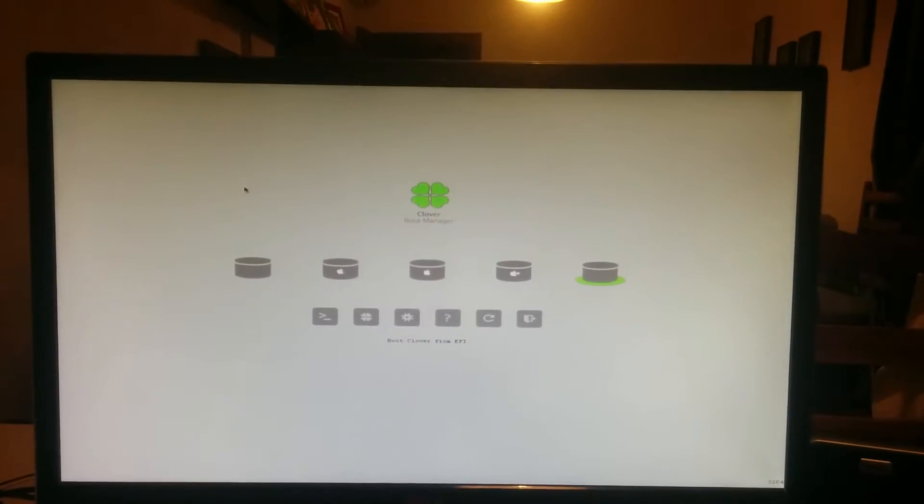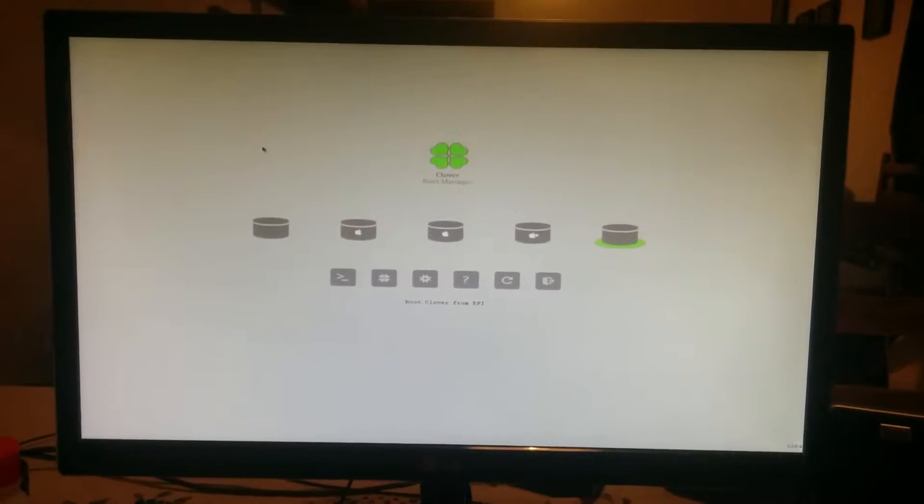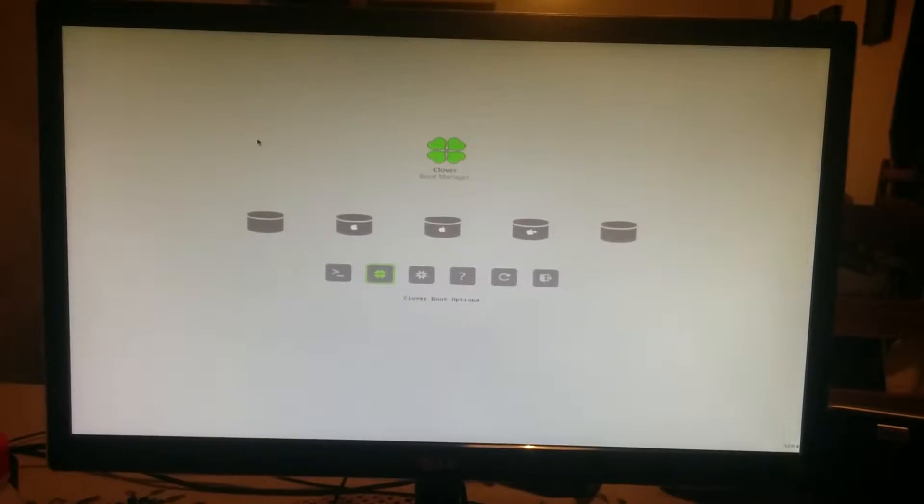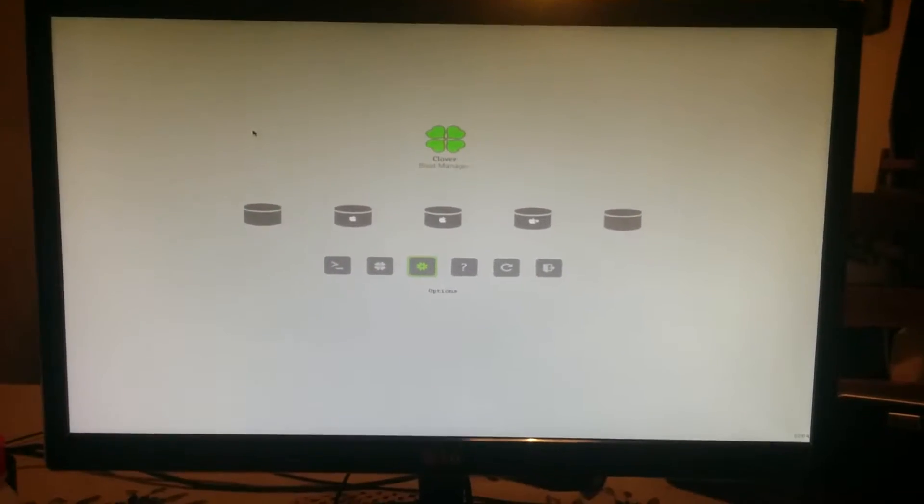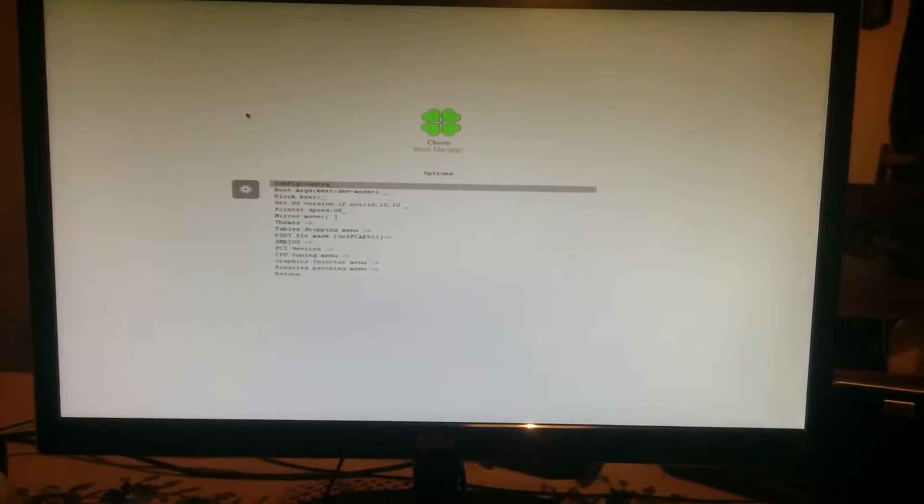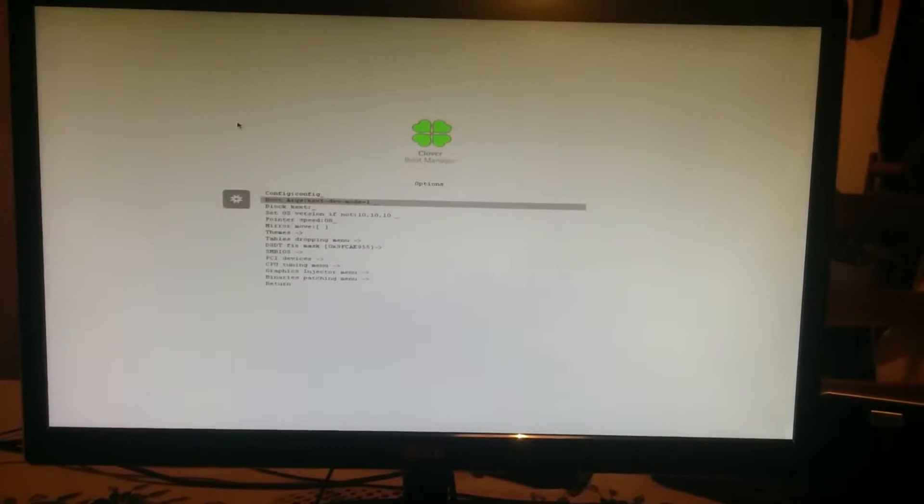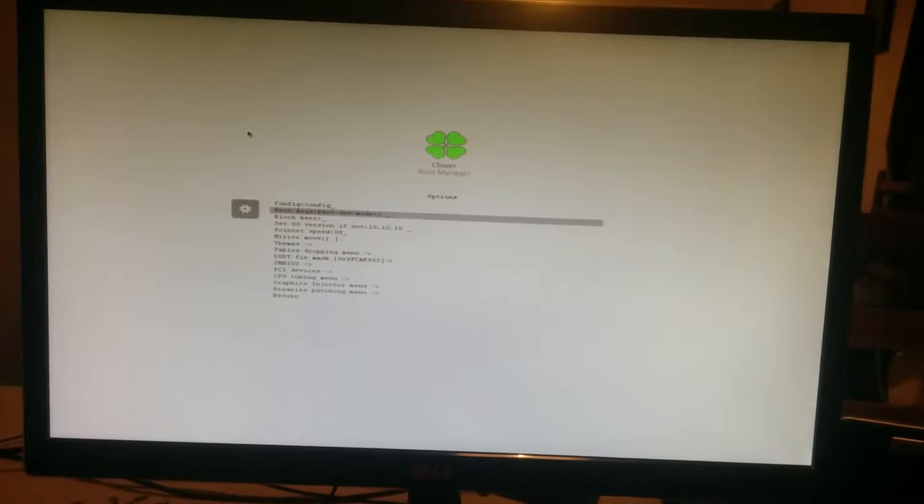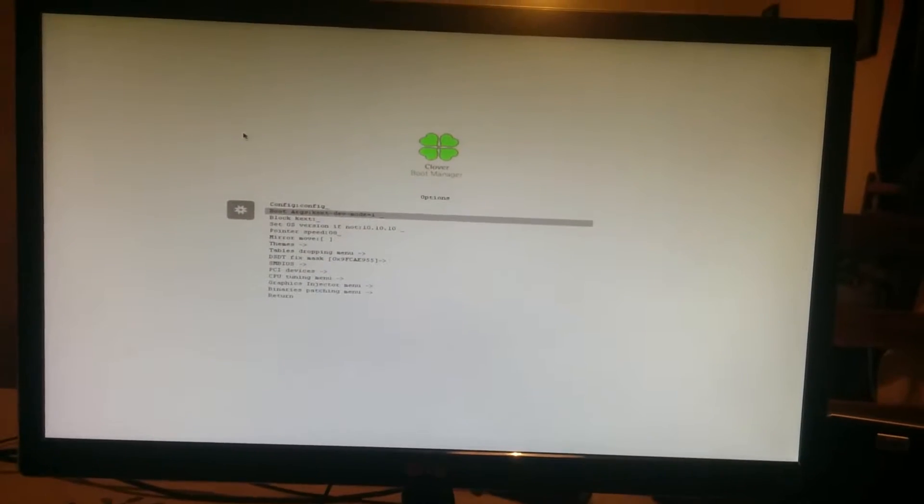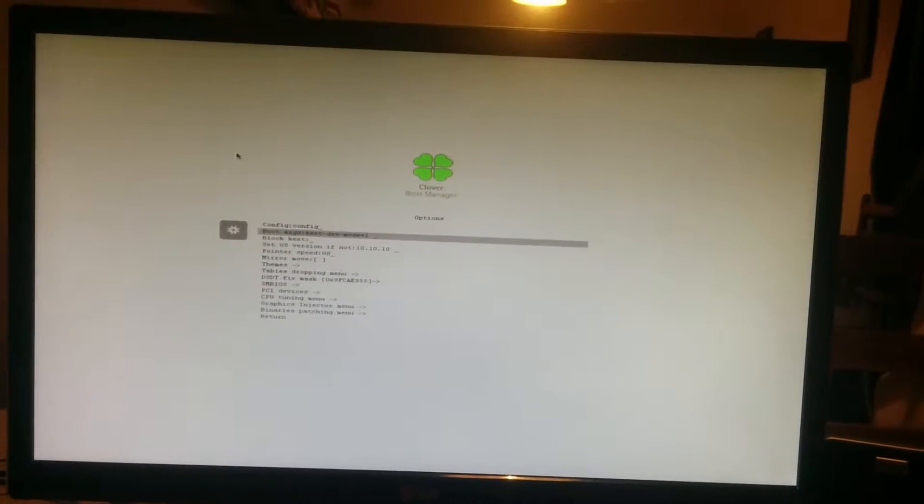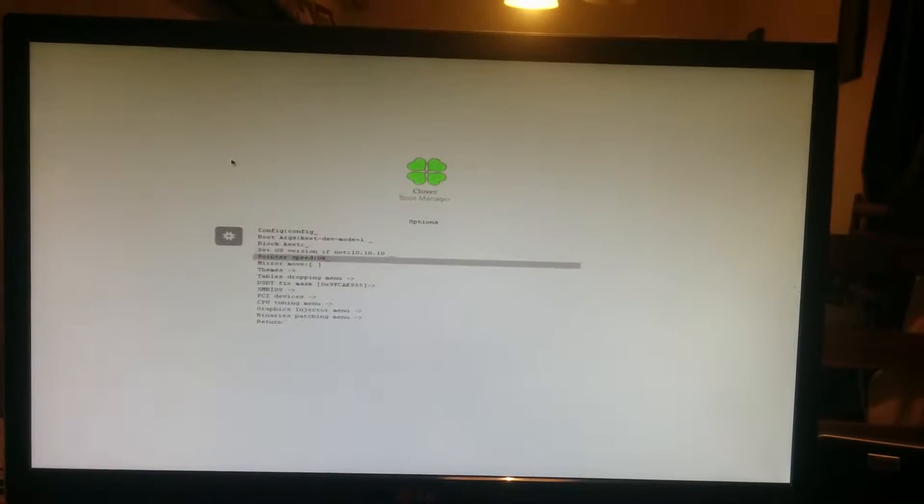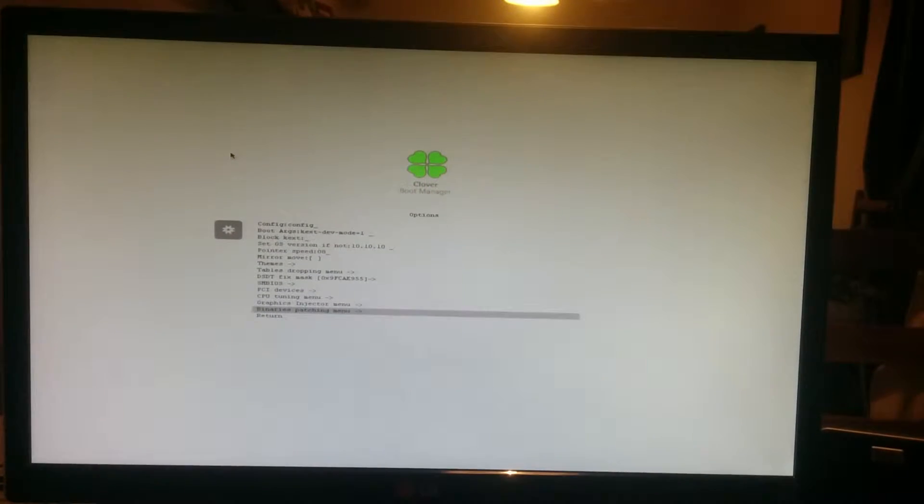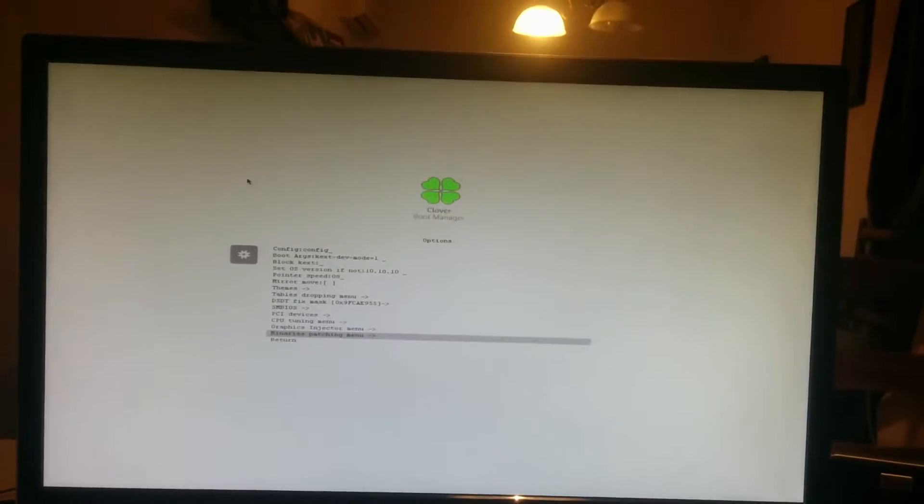When you start your computer with Clover, first you go to options. You enter kex-dev-mod equals one, just like me here. And then, this is very important, you go to binaries patching menu.